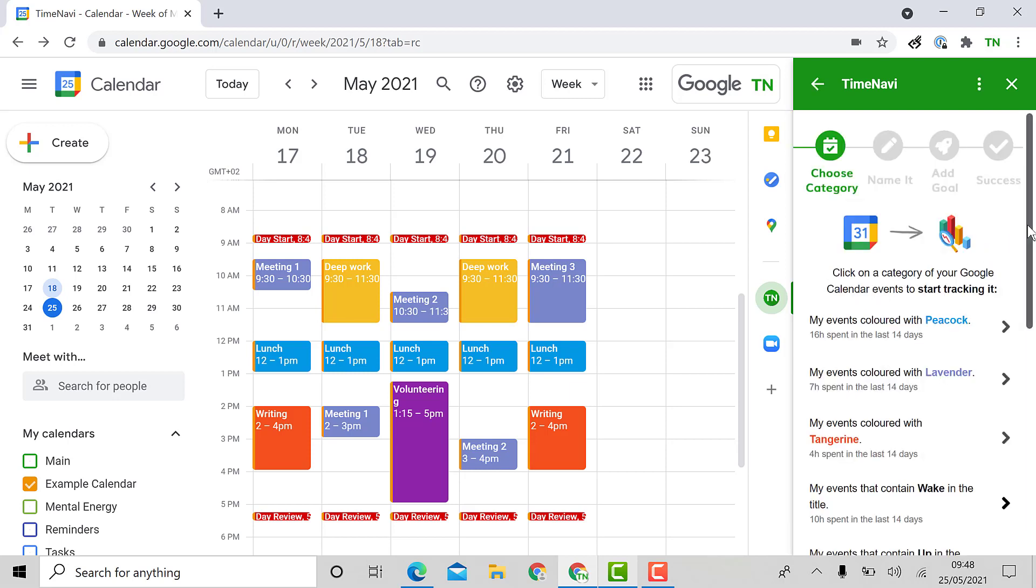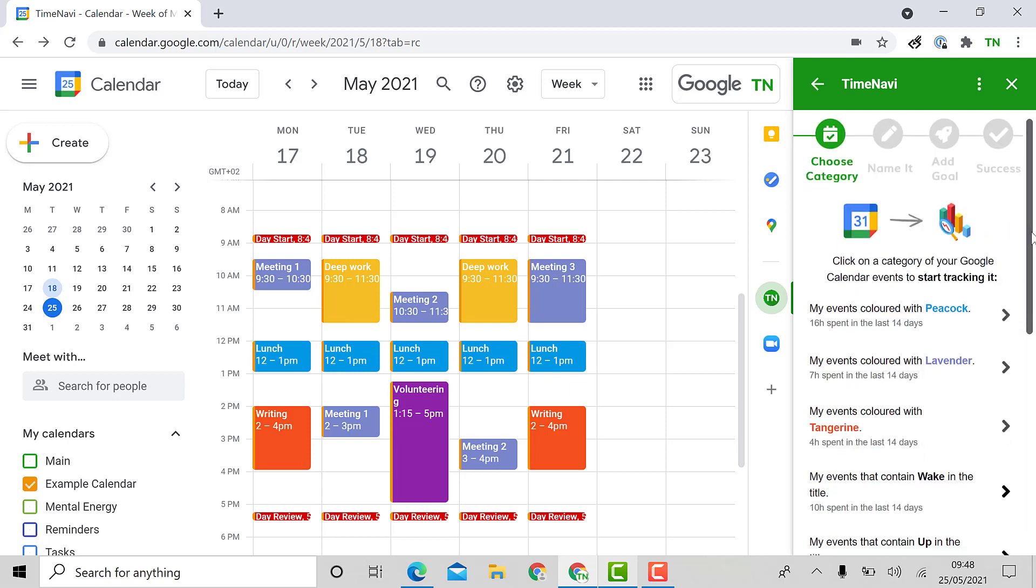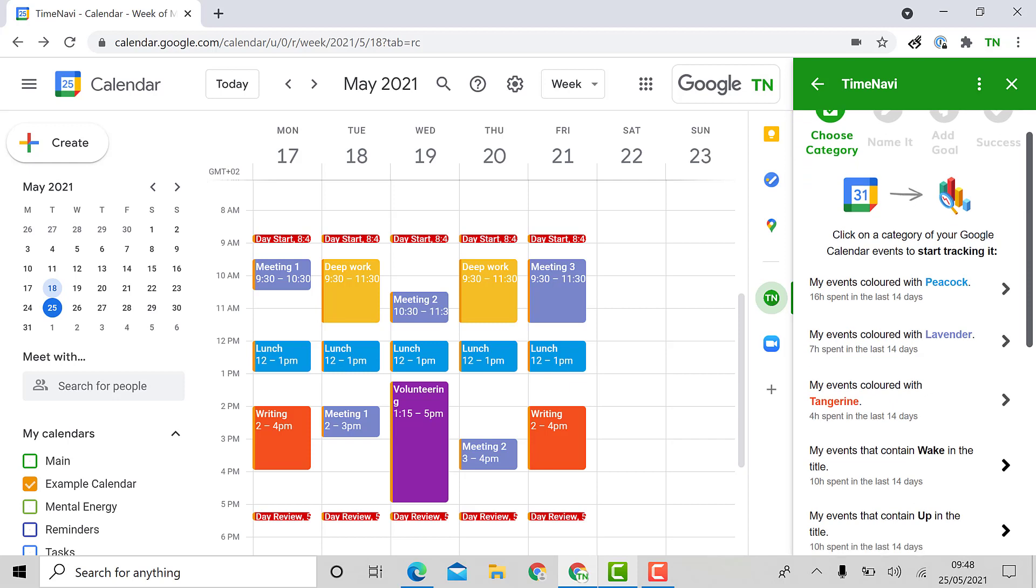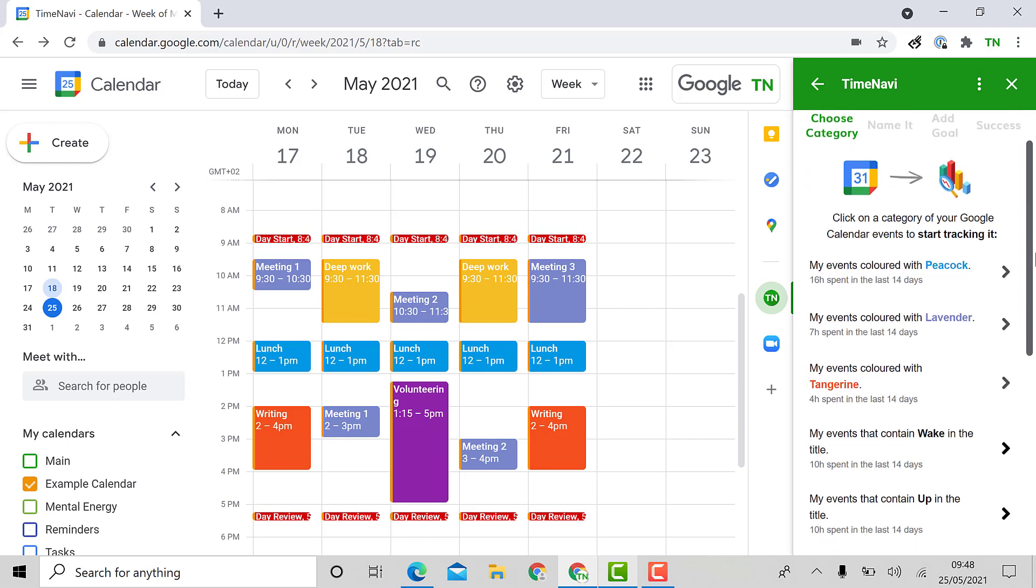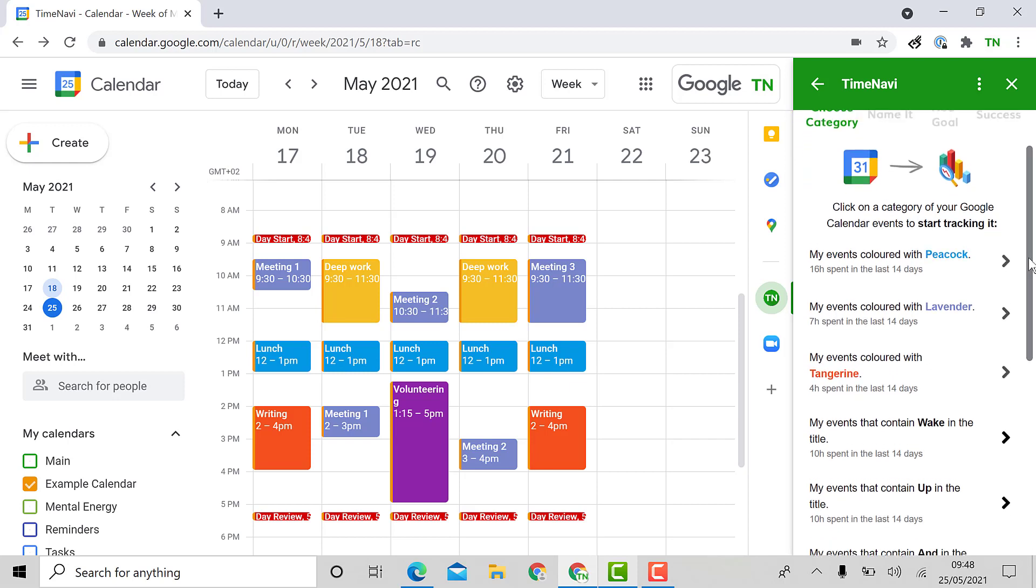From here, the add-on will ask me to label my events either according to their color or to their name. It comes up with a few suggestions straight away such as peacock which is my lunch times, lavender which is my meetings or tangerine which is when I'm dedicated to writing.